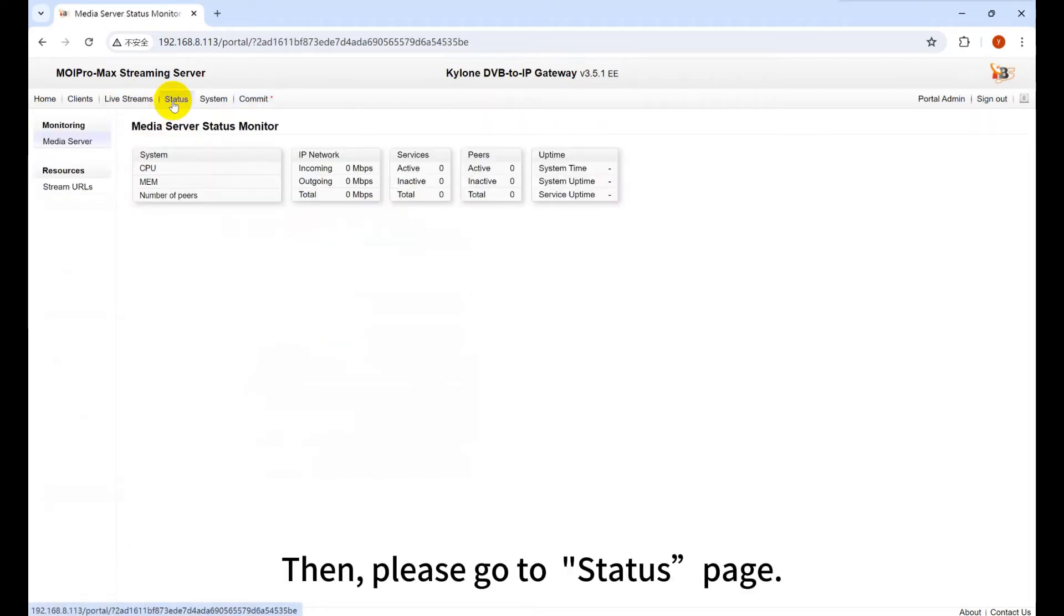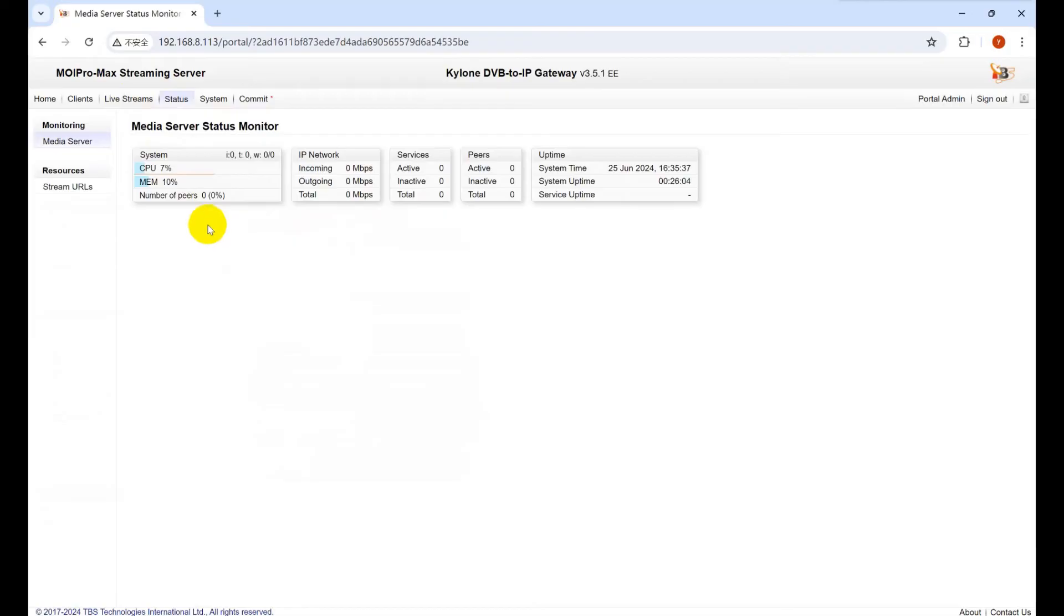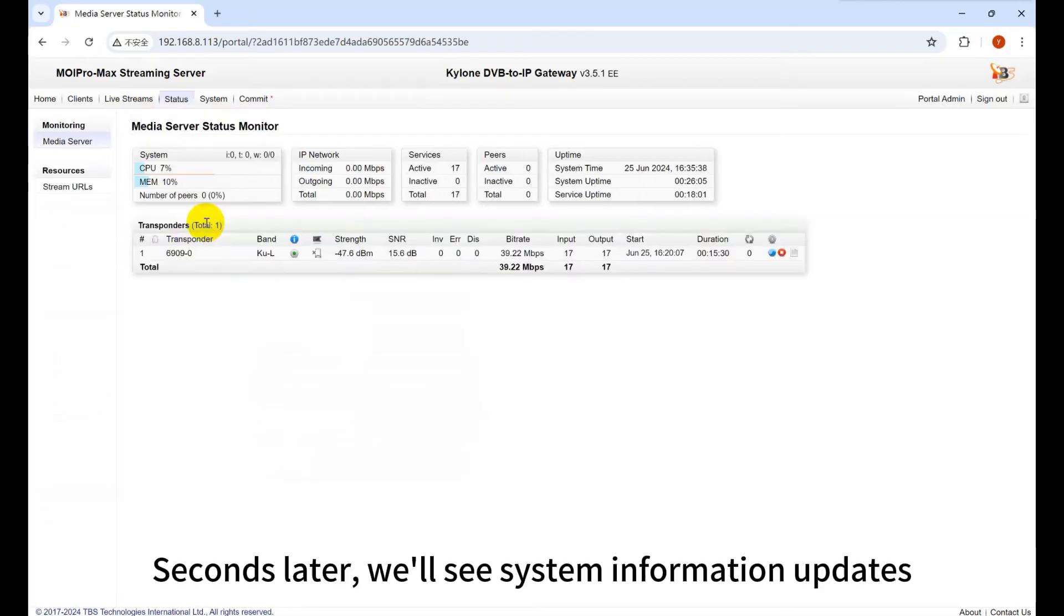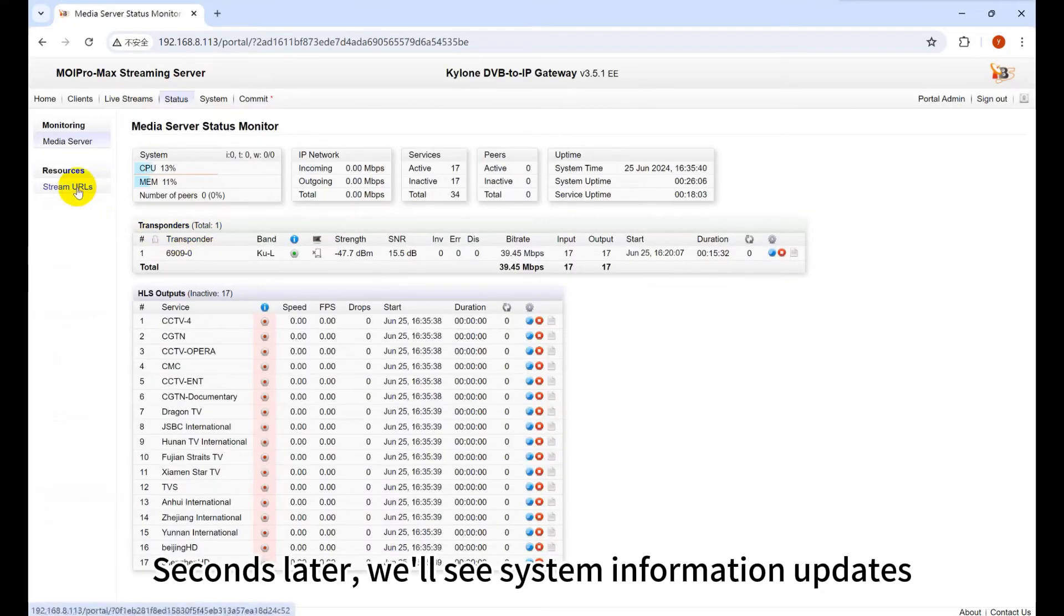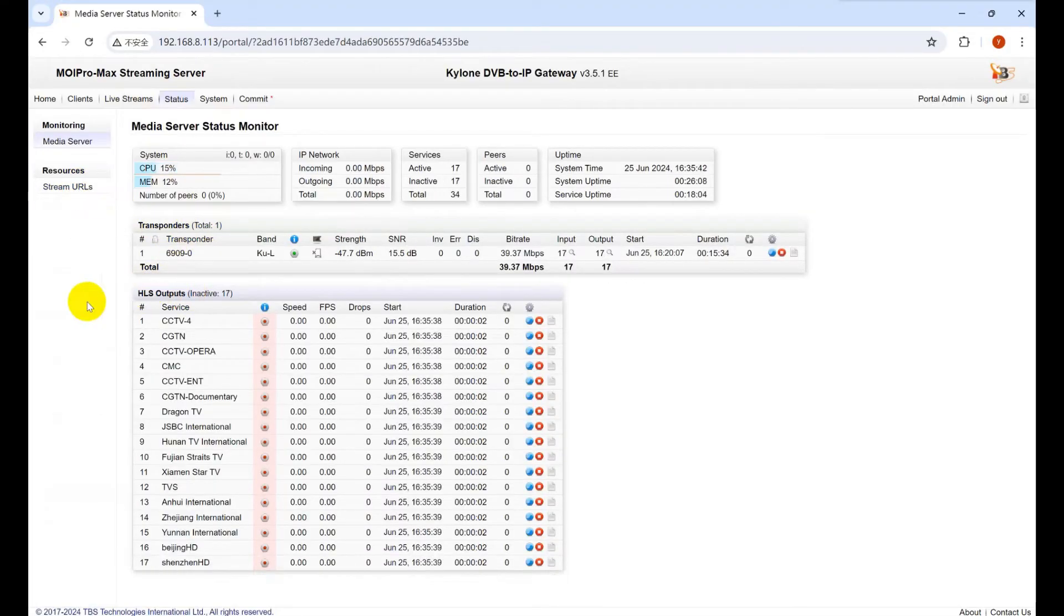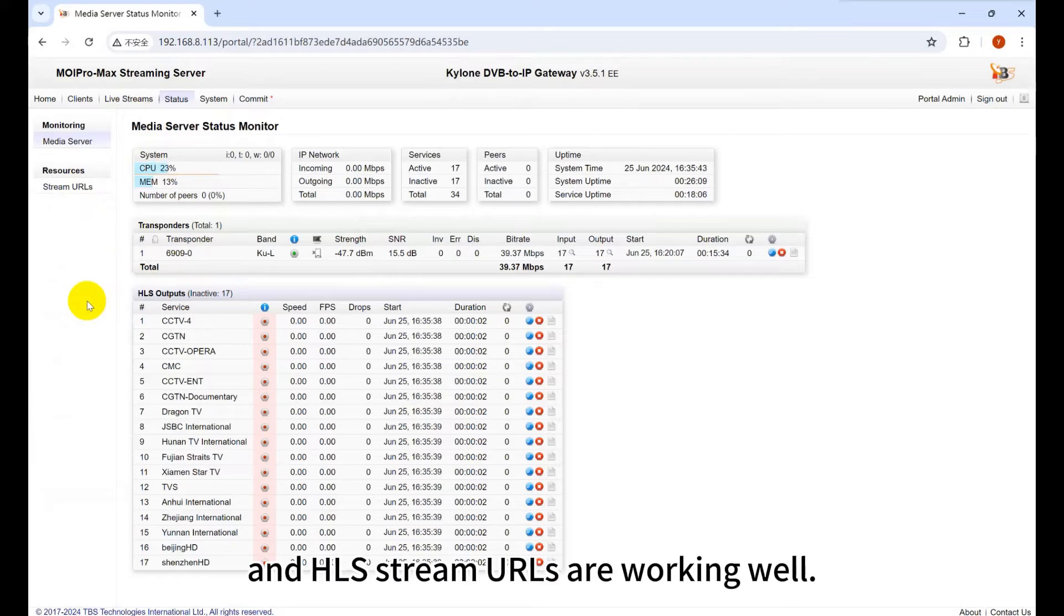Then, please go to Status page. Seconds later, we'll see system information updates. And HLS stream URLs are working well.